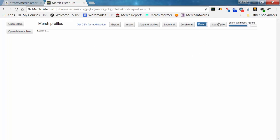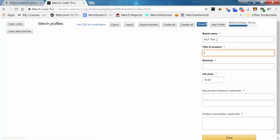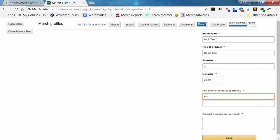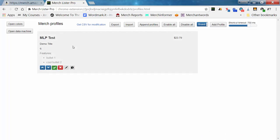Now we want a listing profile. If we go back to Merch, we want to add a listing profile. This is going to give you the opportunity to build a profile that saves all your listing data so it can be entered with just one keystroke. We'll say brand name is 'MLP test demo,' the title is 'demo title,' the shortcut is Q, and we'll price it at $23.97. We'll leave the description out for now — it'll copy in the extension too.